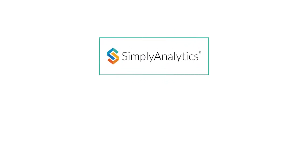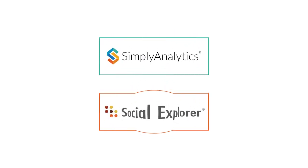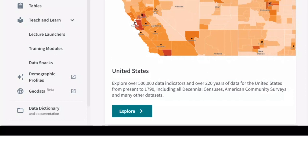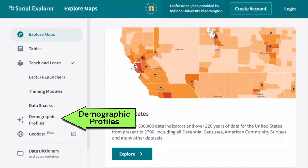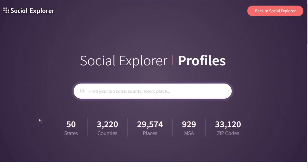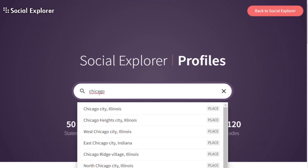You can also use databases like Simply Analytics and Social Explorer to see the demographics of a certain place, or to see where people who fall into a given category are located. Let's look at Social Explorer. We can go to Profiles and search Chicago, for example, to learn more about the demographics in the area surrounding ETP.